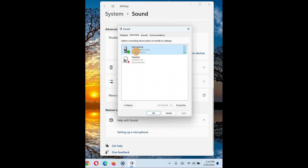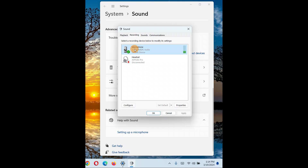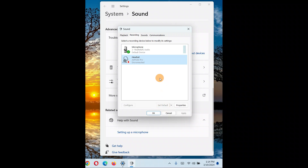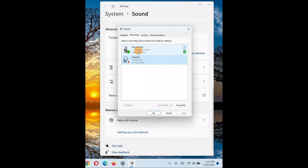You might have a problem with the built-in microphone or an external microphone. If you have an external microphone, select it and click Set Default to make it the default device. If you have an internal microphone, select that one and click Set Default. Select whichever device you are having the problem with.